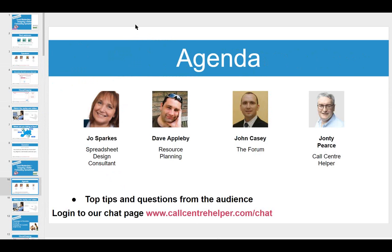We're also delighted to introduce John Casey from the forum, previously known as the Professional Planning Forum. John has been a real driving force behind making the contact center industry more professional, setting up the degree course in contact center planning and management, with a master's possibly in the pipeline.